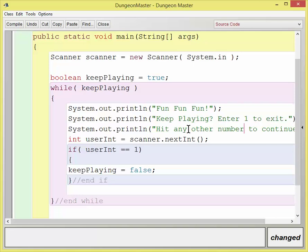Then we'll get the integer. If the integer is equal to one, then keep playing is going to be set to false and then it's going to break out of that loop.